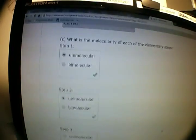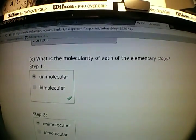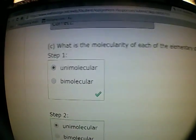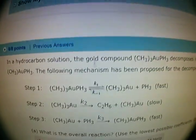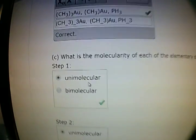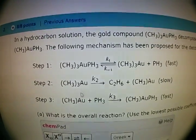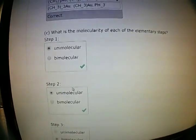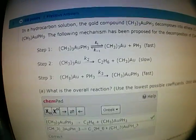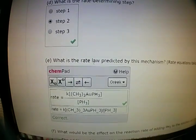The next question asks for the molecularity of each elementary step. For step one, there is only one molecule on the left side, so that is unimolecular. For step two, there is again only one molecule, so it's also unimolecular. For step three, there are two molecules, so that is bimolecular.